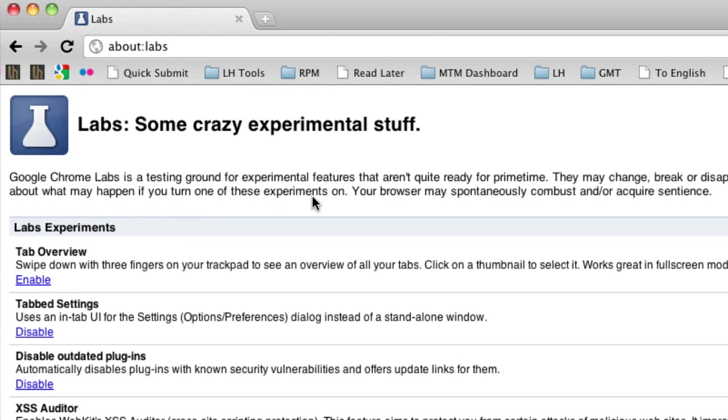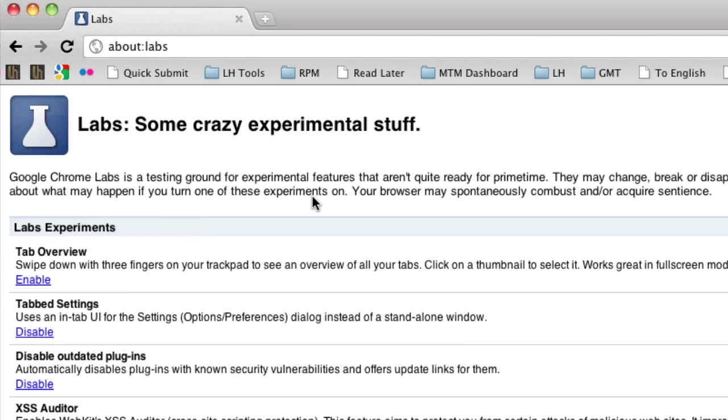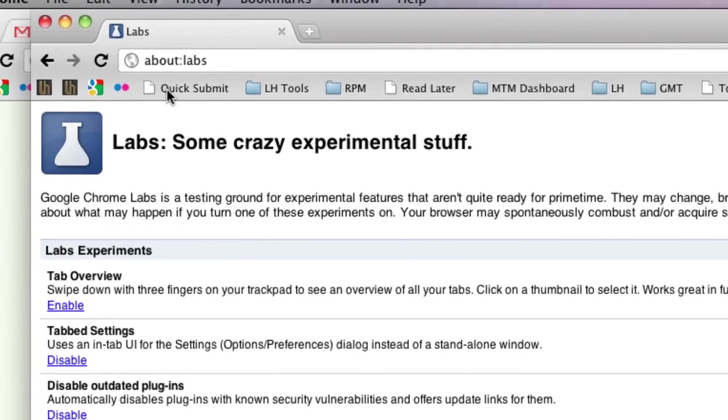First, if you haven't already, enable at least one Labs feature. I don't think this is strictly necessary, but it'll make things easier. Quit Chrome.